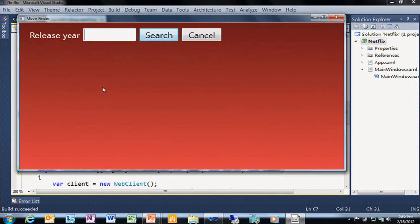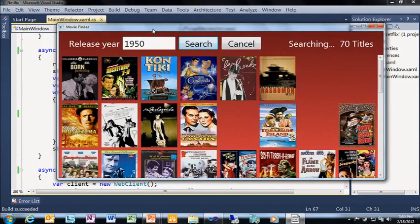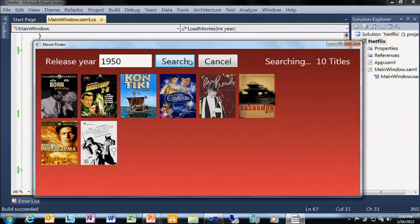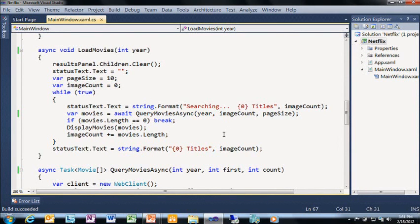I run the app again — now with async and await added to just two methods. I type in a year, do a search, and the UI is now responsive. I can move the window around, I can scroll. If I search again, I can scroll while the results are coming back. I was able to turn synchronous code into asynchronous code by calling these task-returning methods and having the compiler do all that confusing state machine work.